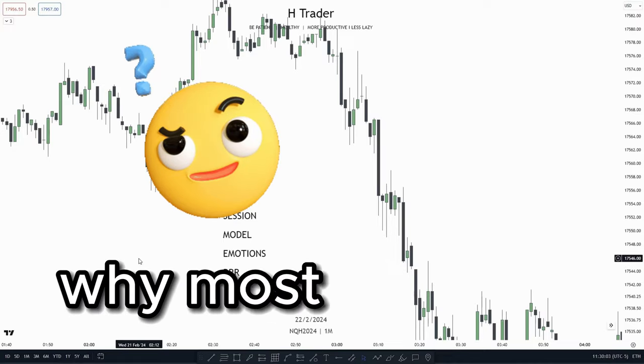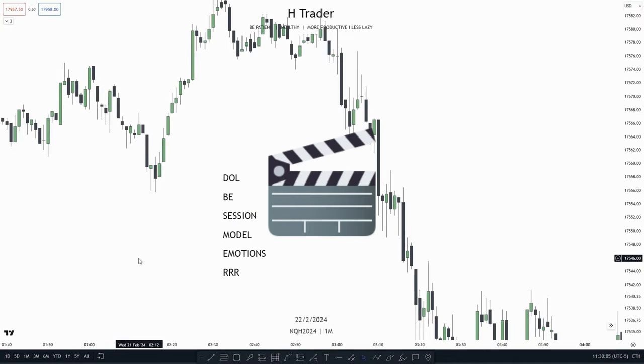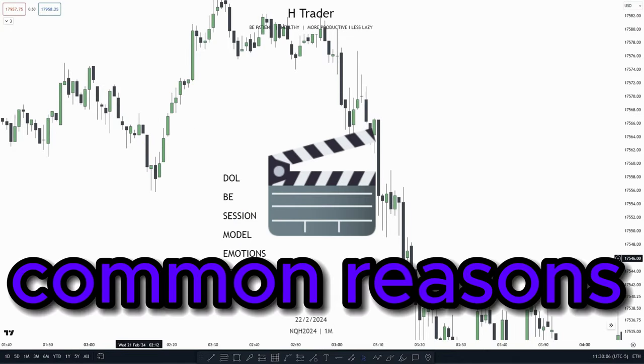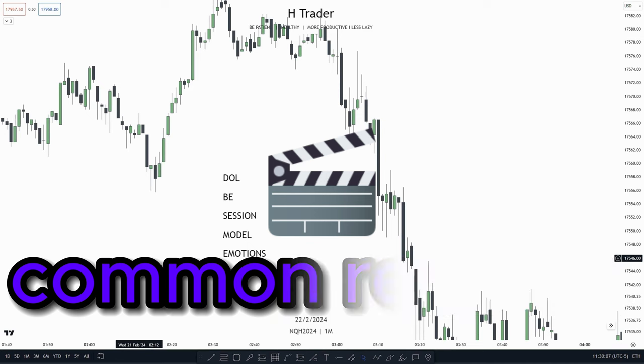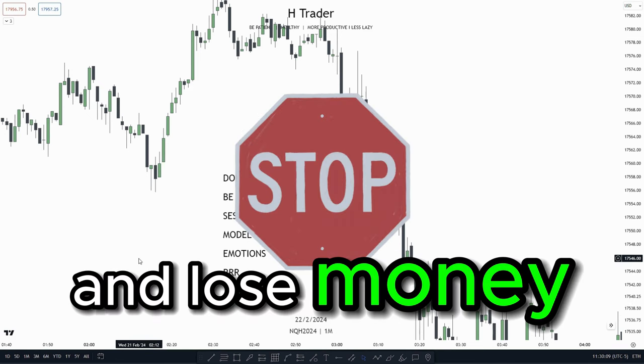There could be a lot of reasons why most people get stopped out, and in this video I'm going to cover the most common reasons why people get stopped out and lose money.